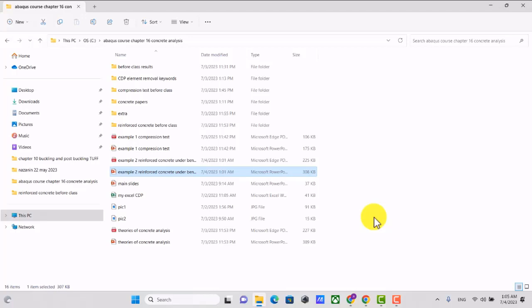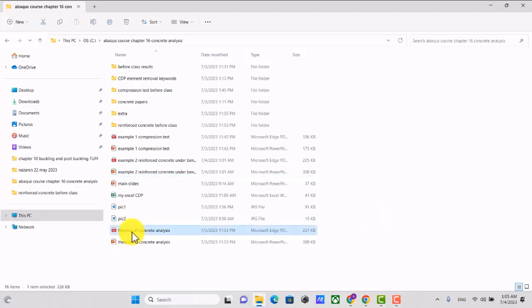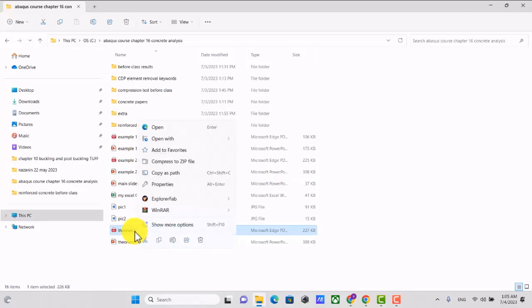In the previous sessions, I talked about steel and how to define its plastic behavior and how to define its damage behavior. In this session, I'm going to talk about concrete and how to define its plastic behavior and damage behavior with and without element deletion. I'll start with the theories.